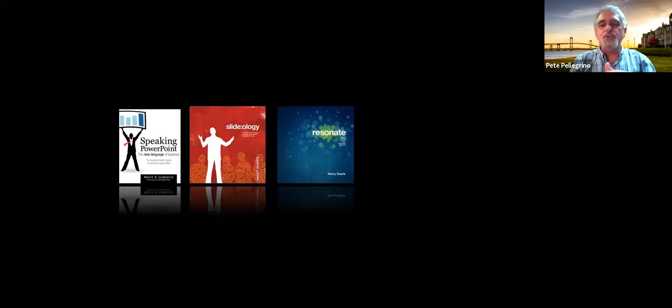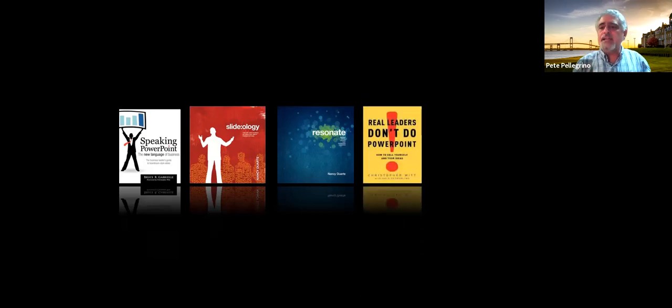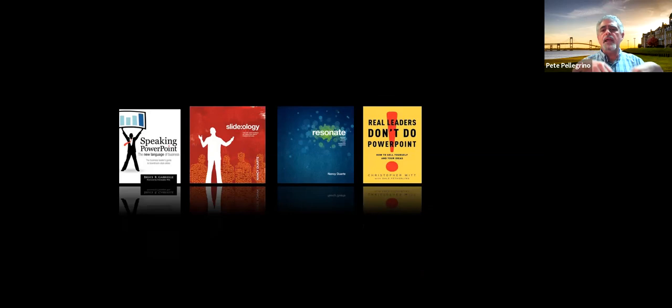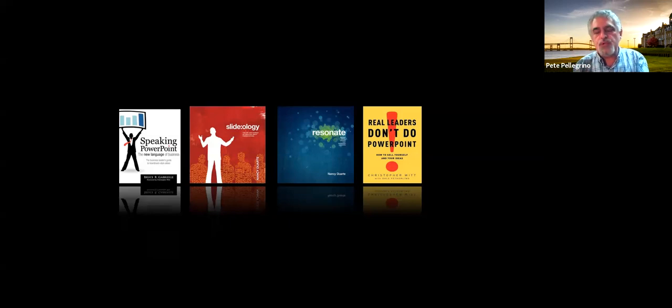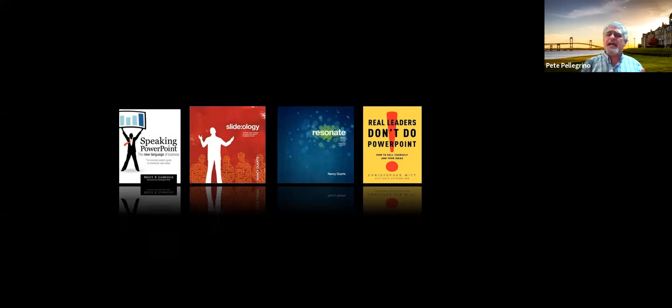Nancy Duarte's Resonate is about the power of how to construct compelling narratives. So Resonate plus Slideology gives you a pretty powerful package. Harvard Business Review took the best bits of Resonate and Slideology and combined them into one book. Finally, probably the biggest power is knowing when not to use PowerPoint. Chris Witt, an executive coach and speaking coach, wrote Real Leaders Don't Do PowerPoint — not as an anti-PowerPoint screed, but to emphasize that there are so many times when you can be more effective without it. And when you do use PowerPoint, how do we be more effective? Part of that is realizing when you just walk away and say: it doesn't add to the power of my message.